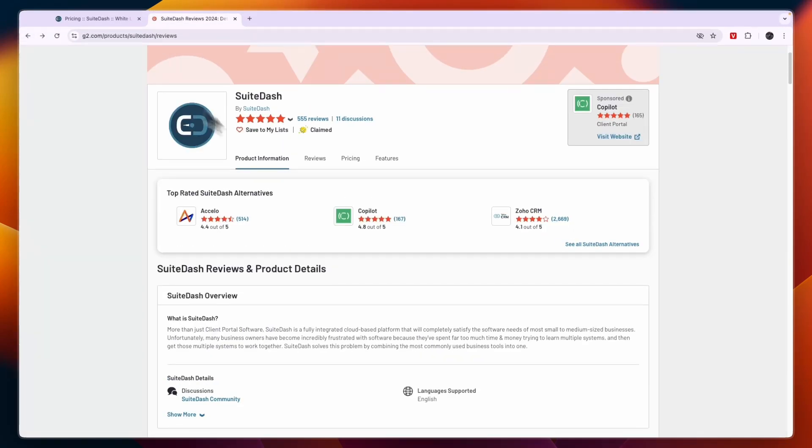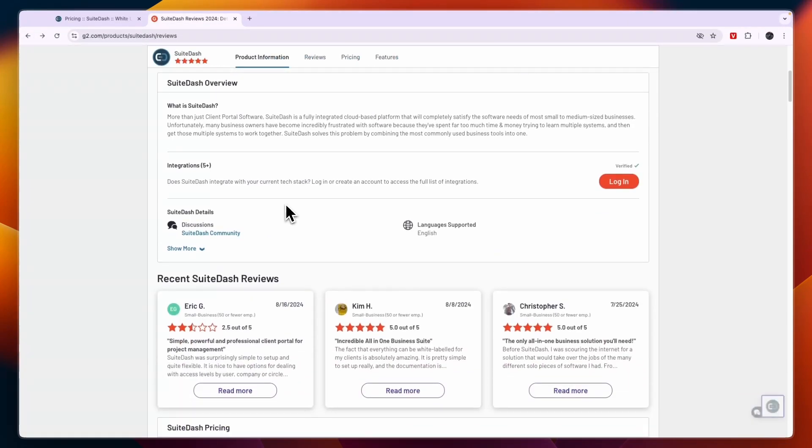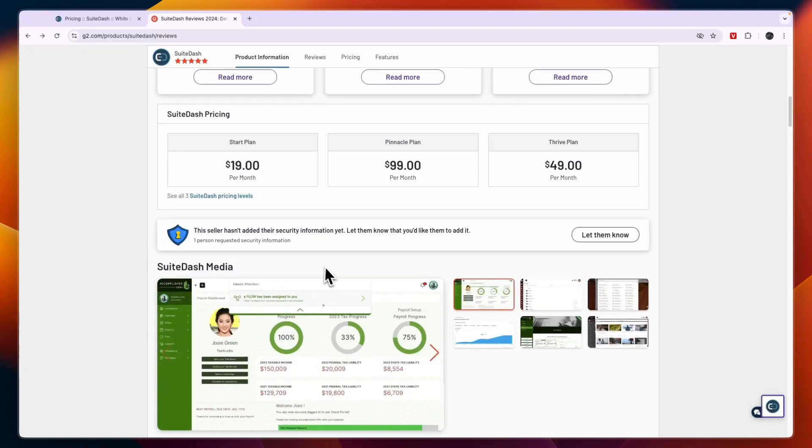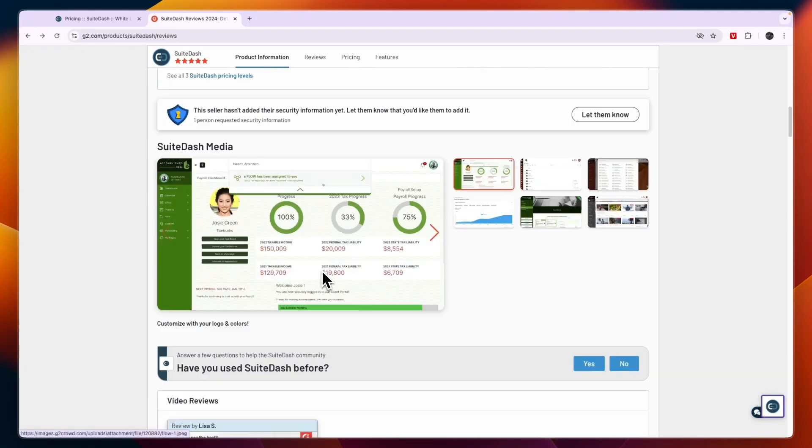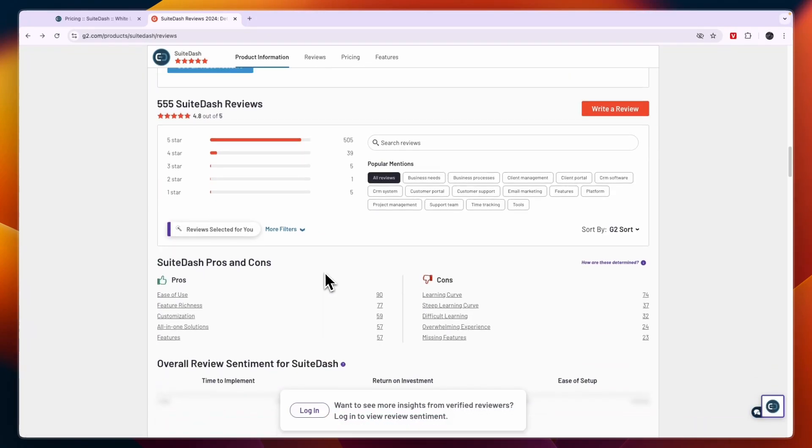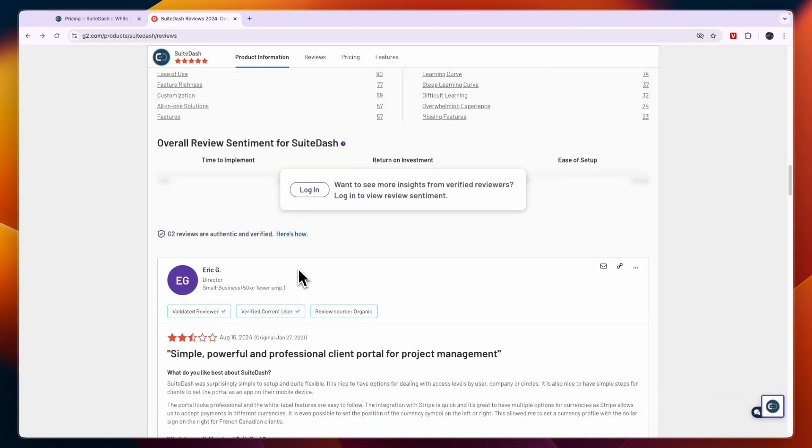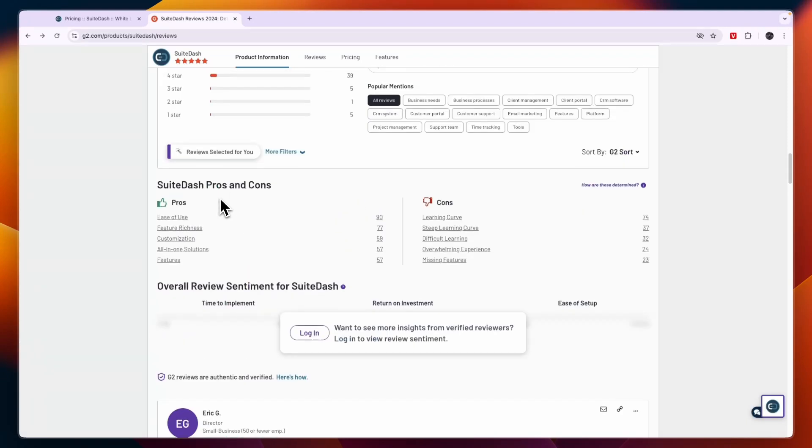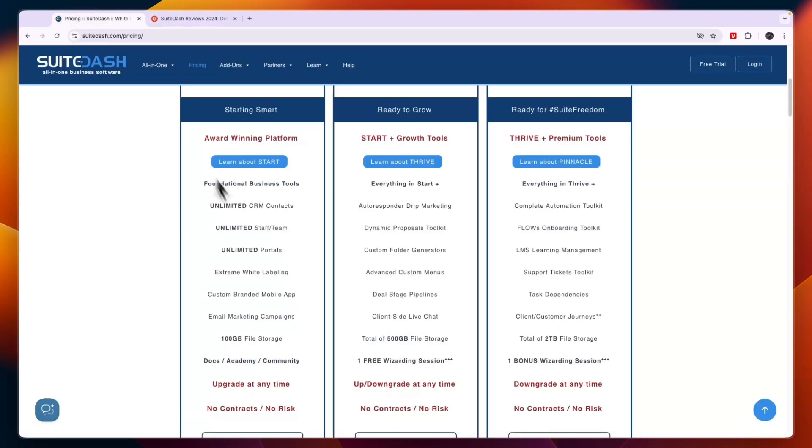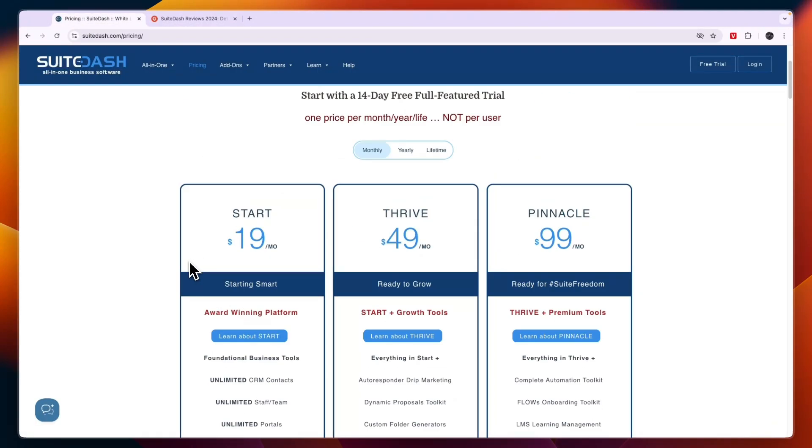In my personal opinion, Go High Level is a better white labeling software and I use Go High Level for my SaaS, but SuiteDash is a more affordable option. So if you have a lower budget and $497 per month is a bit too expensive, then SuiteDash is the next best thing. But overall, if you are looking for the best option out there, that would probably be Go High Level.